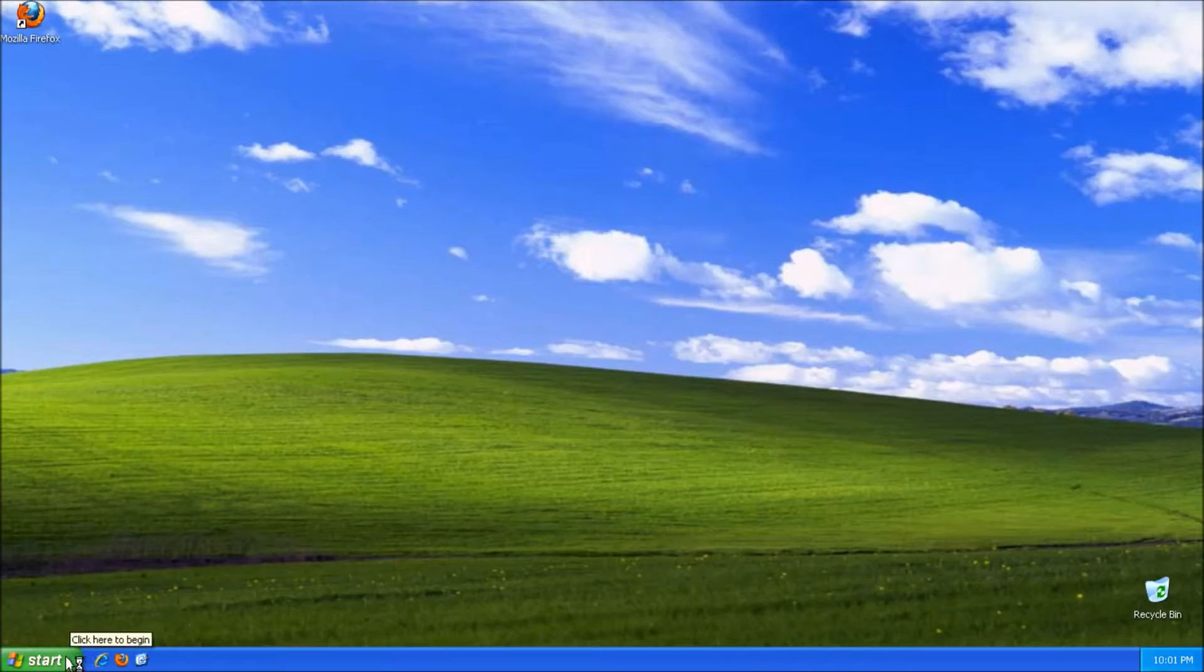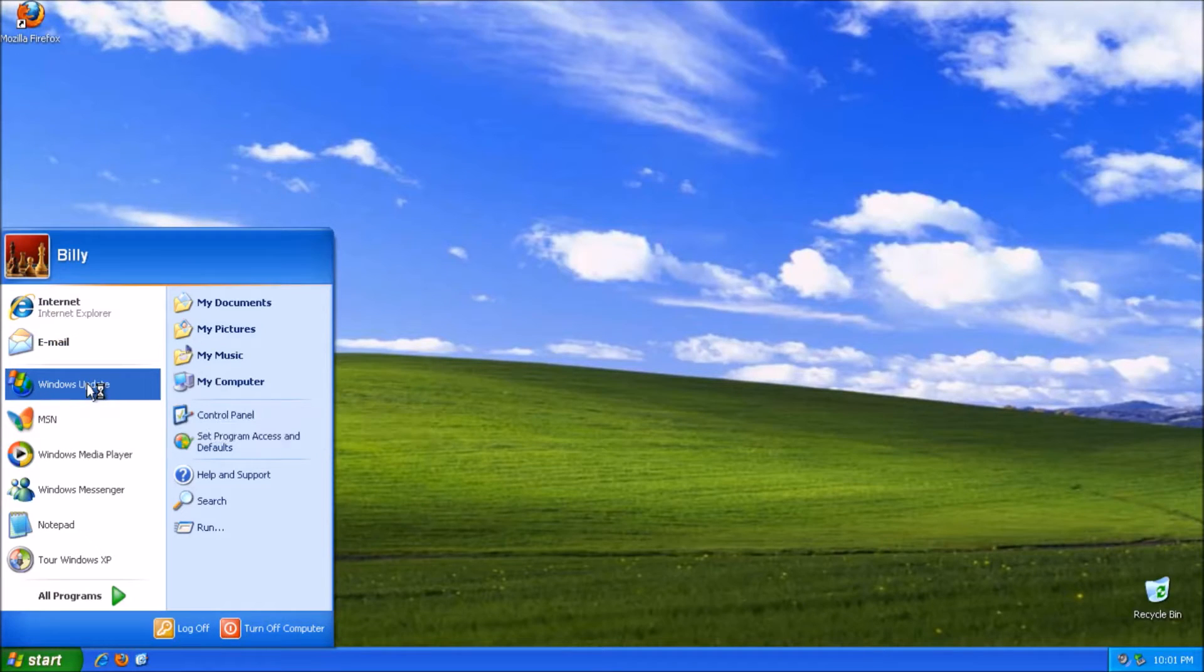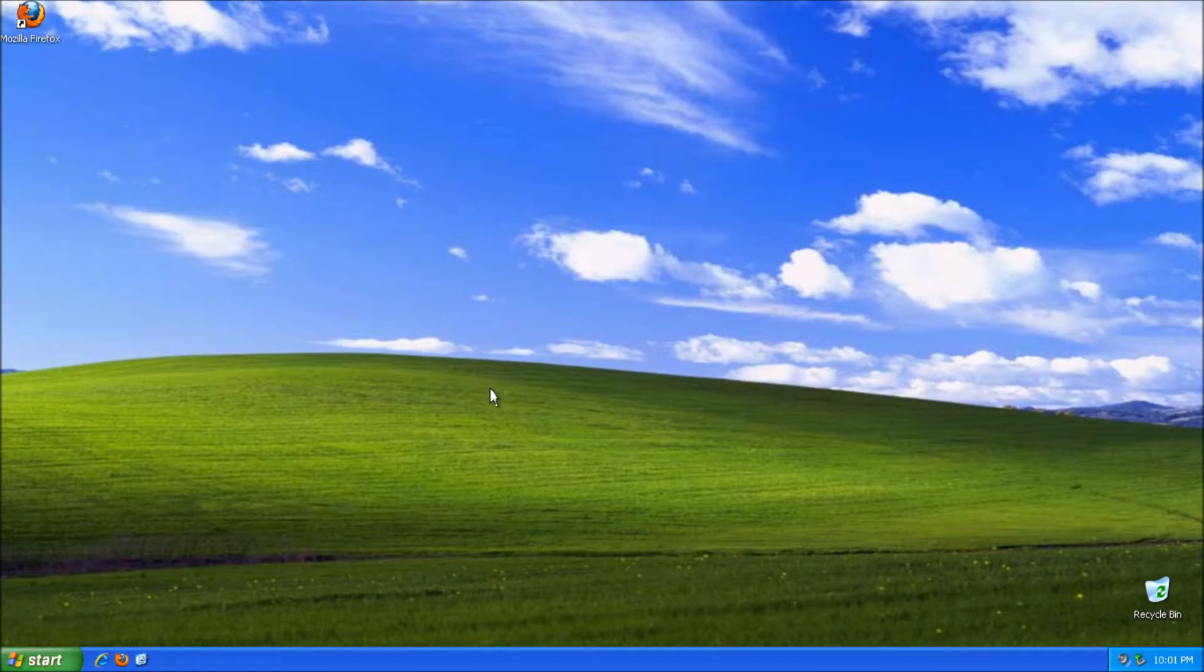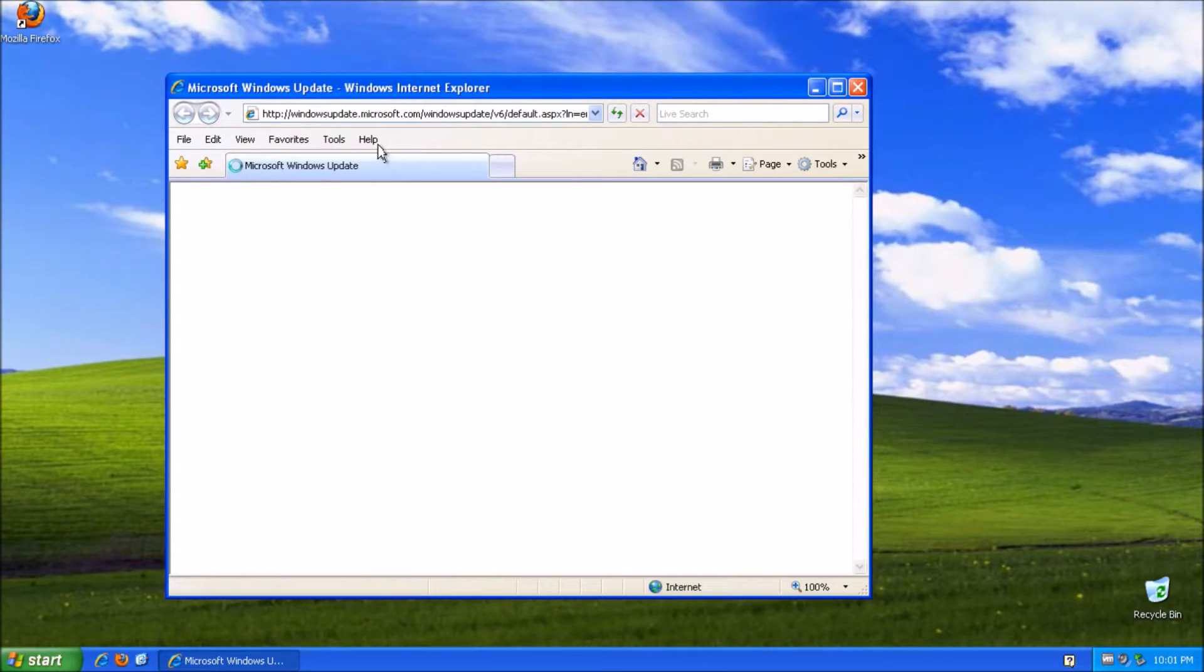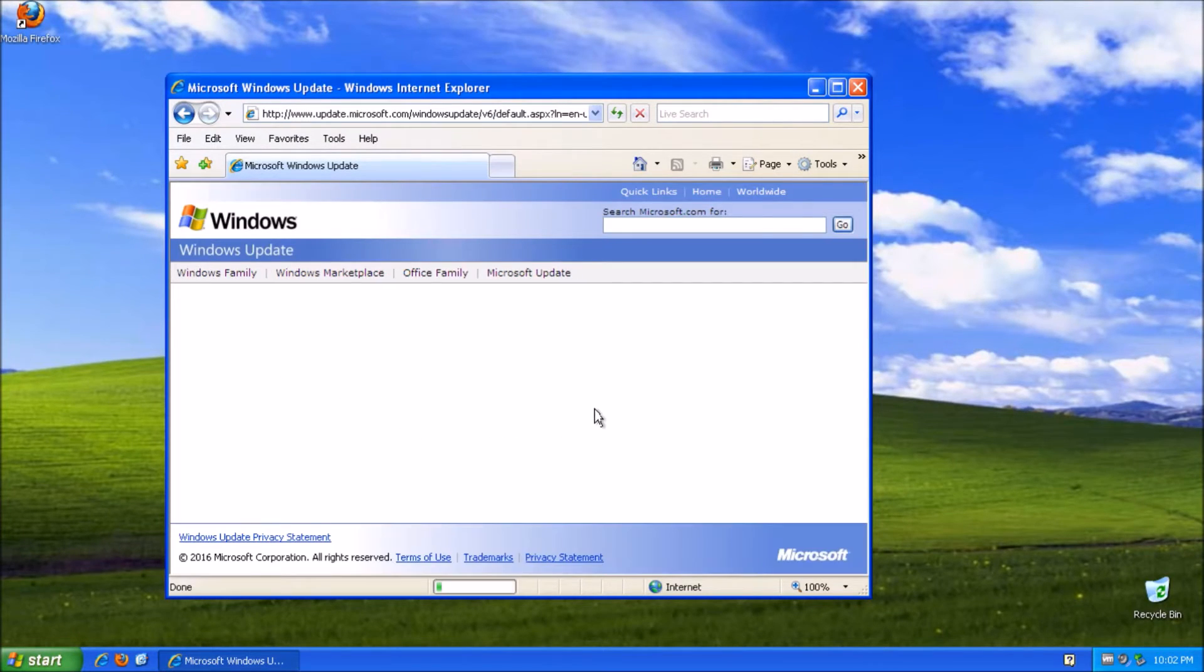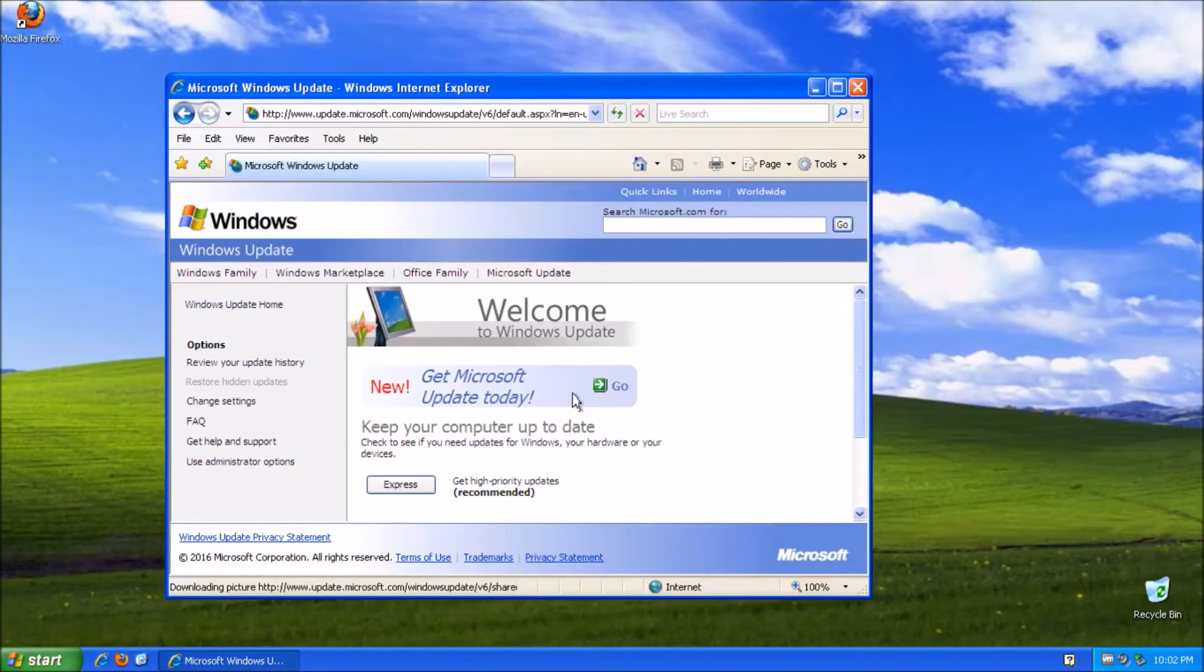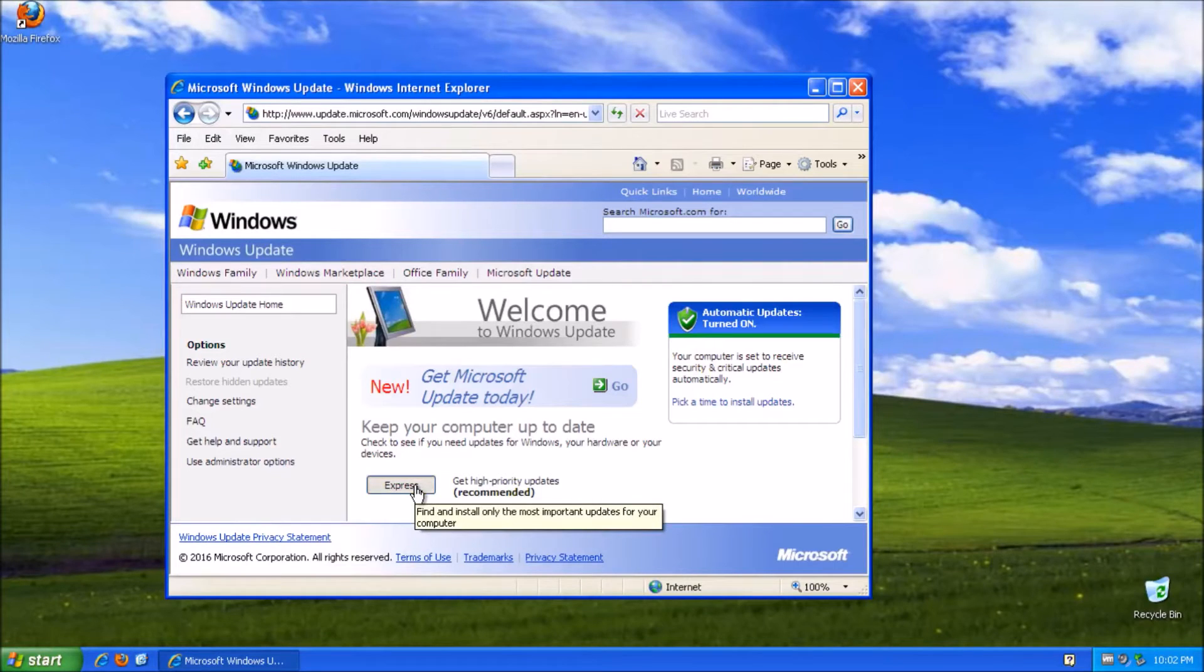So right now we have Internet Explorer 7. So right now if you try to do a Windows update, go right in there. If it loads. See that you can now. Now it works. See that. It's because Internet Explorer 6 does not work really well.